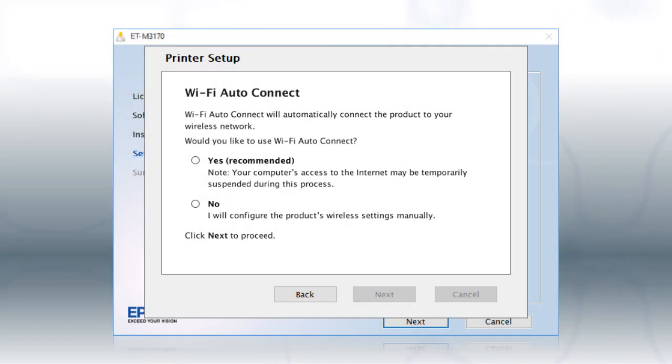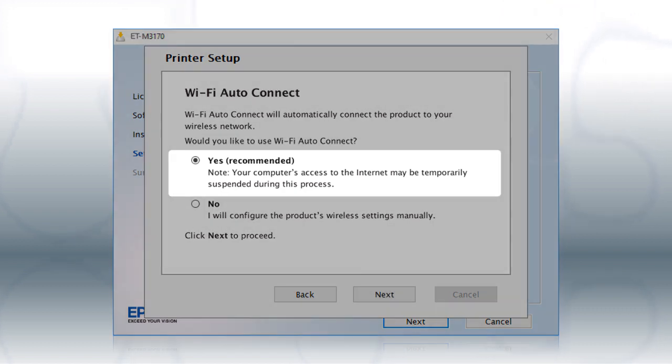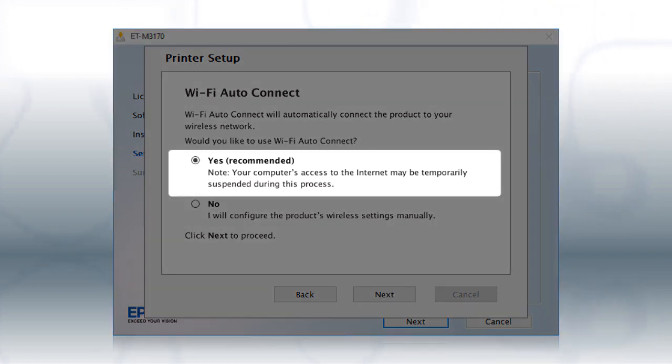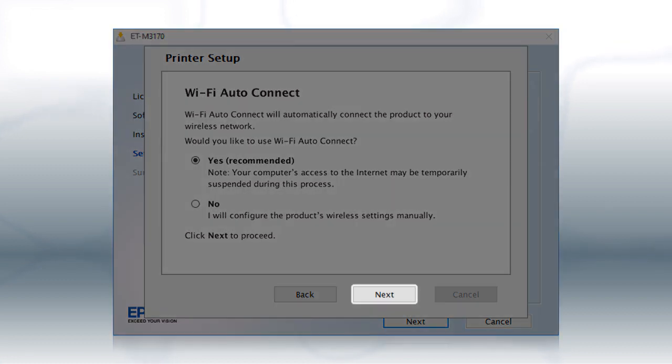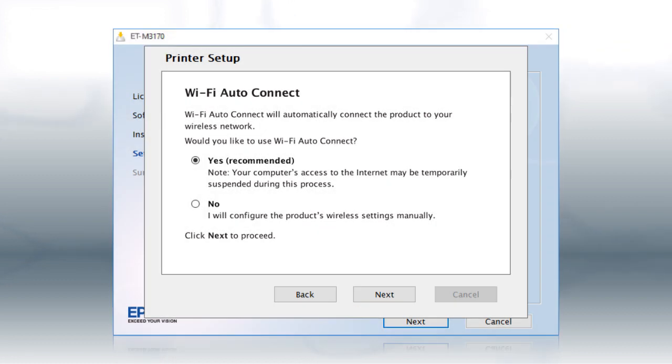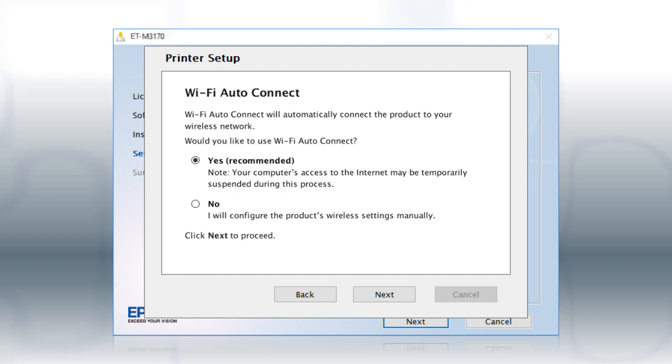If the installer is able to detect your wireless settings, you see this screen. Select Yes and click Next. Then follow the rest of the on-screen instructions. The installer will automatically connect the product to your network and your setup is now complete.